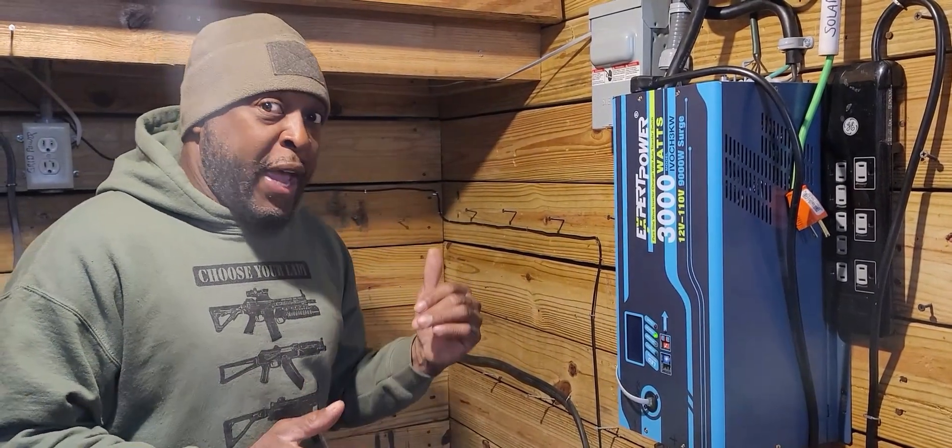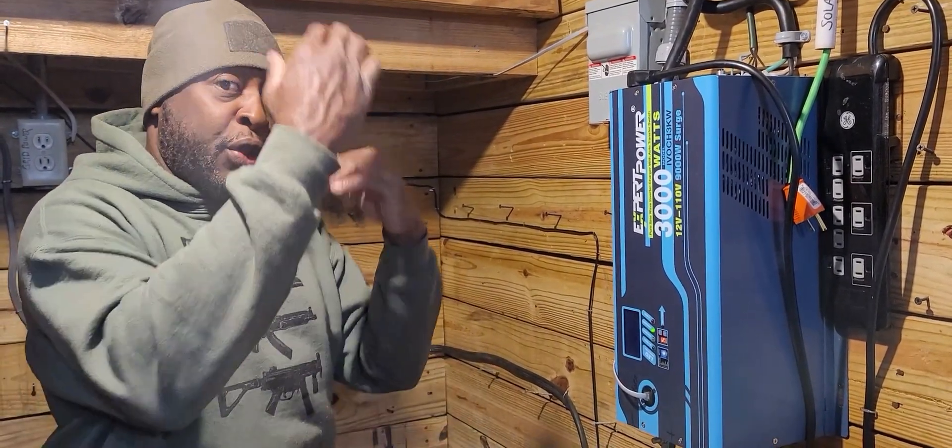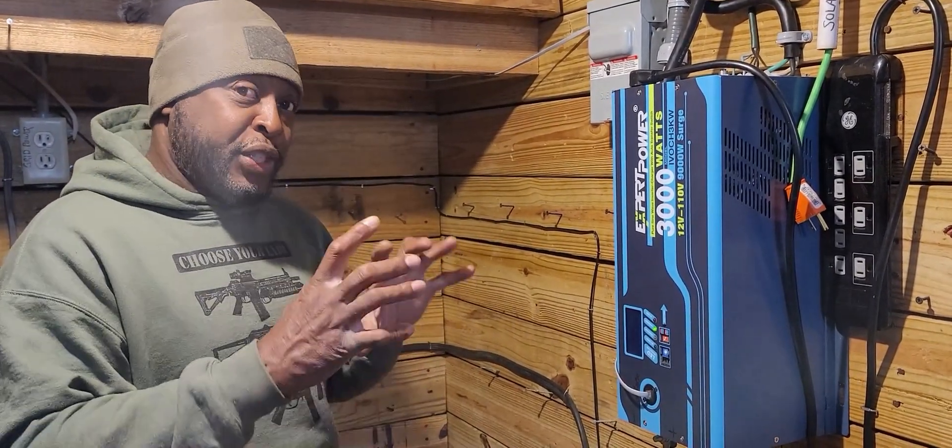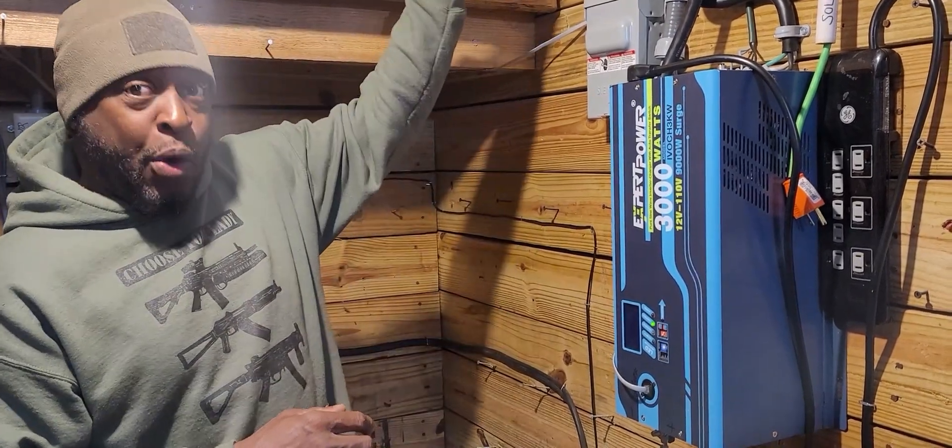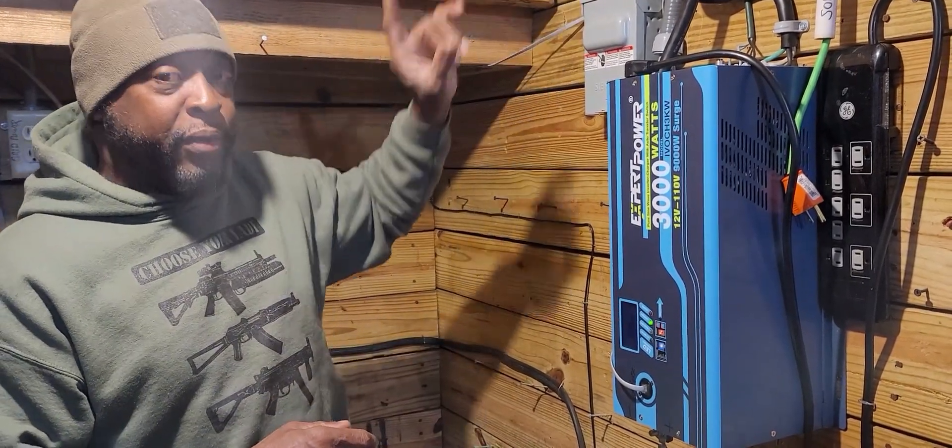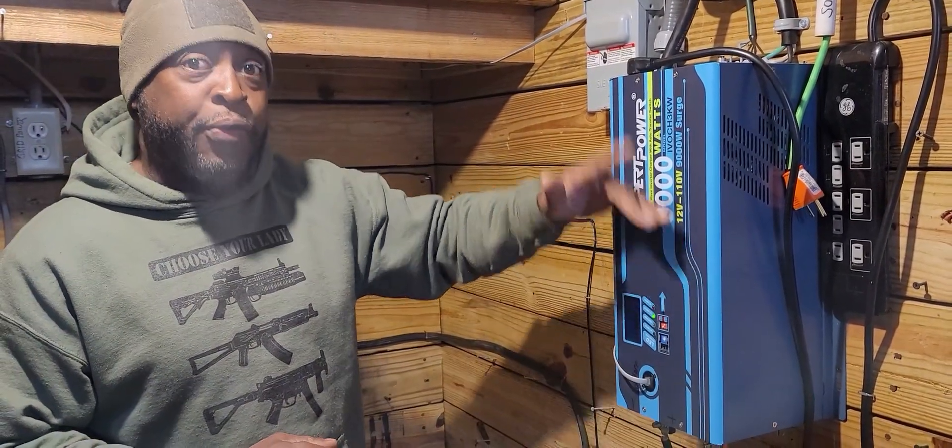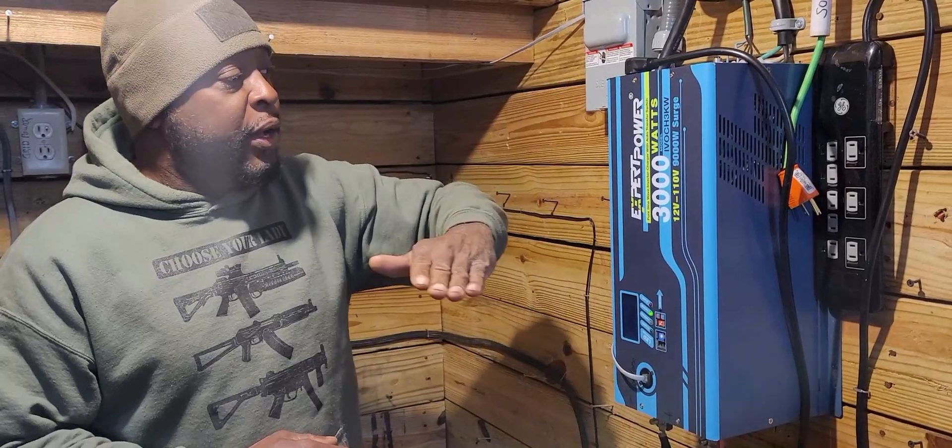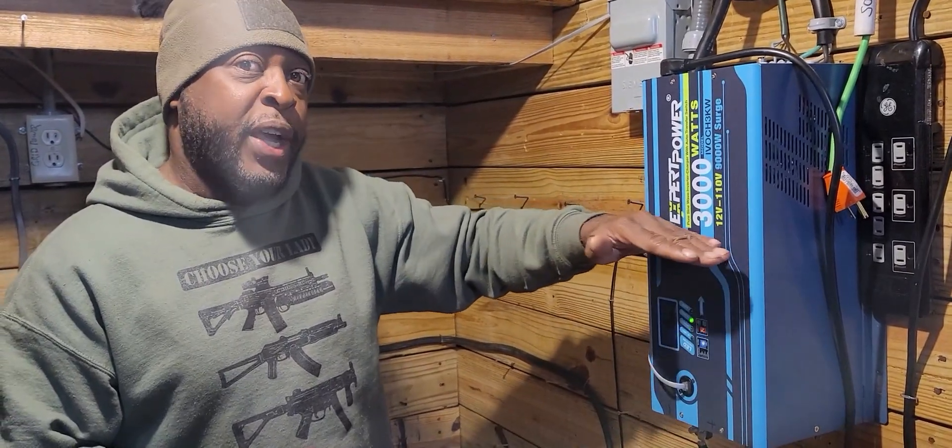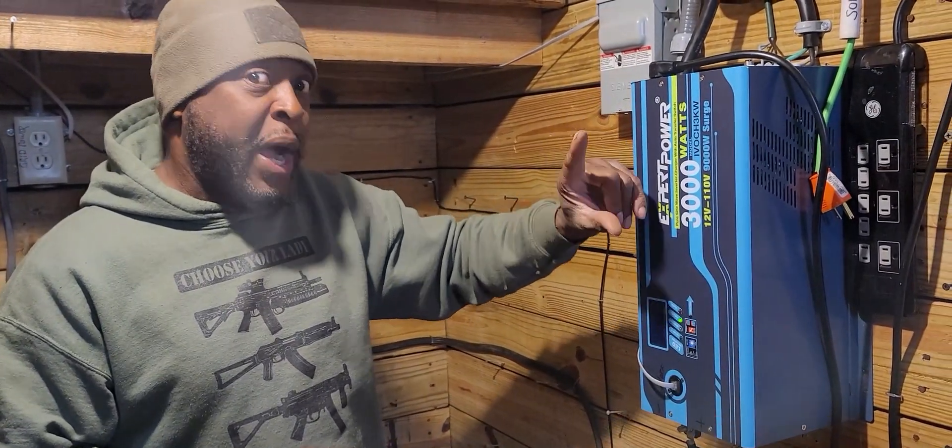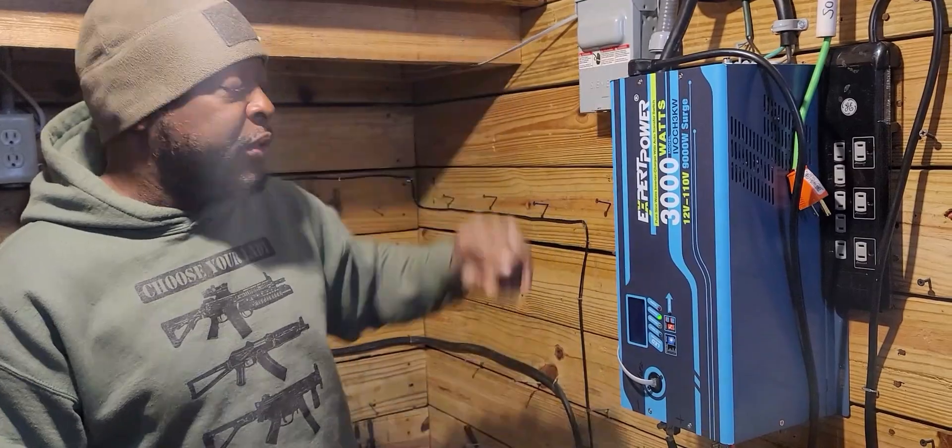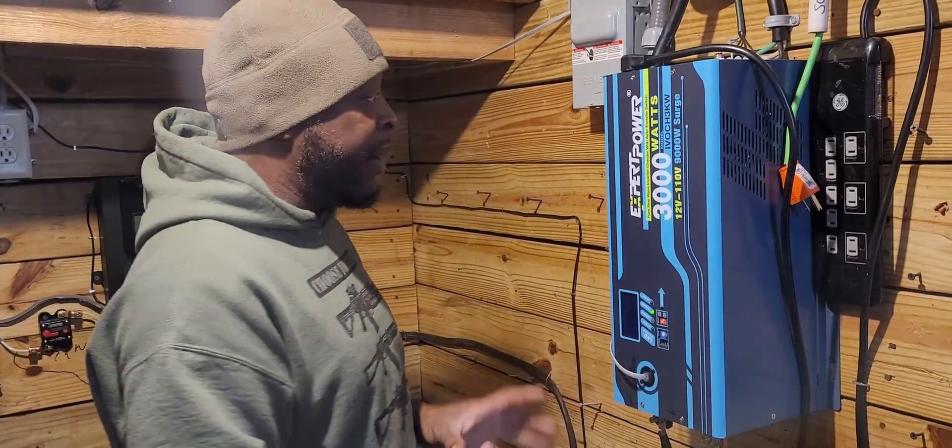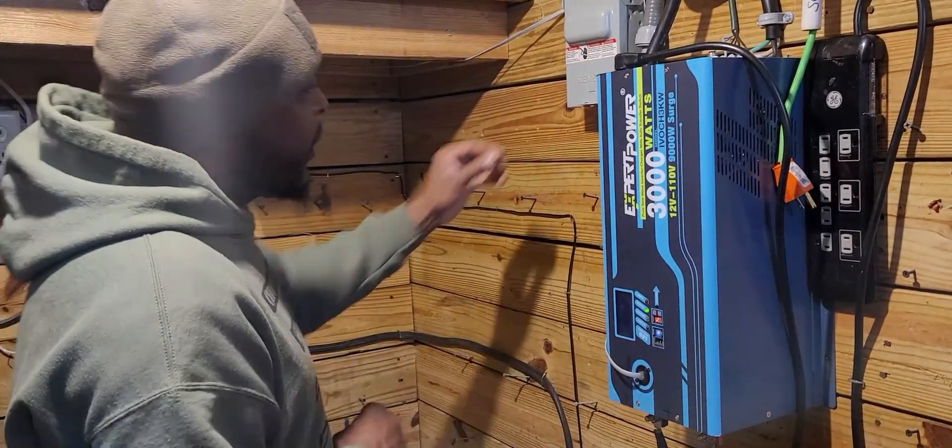If I had it on DC priority, if I lose power from my solar system, my power from my grid kicks on. My inverter charger from the grid keeps my batteries at 100% all times until I lose power. Then I rely on my solar panels to keep my battery bank up to 100%.